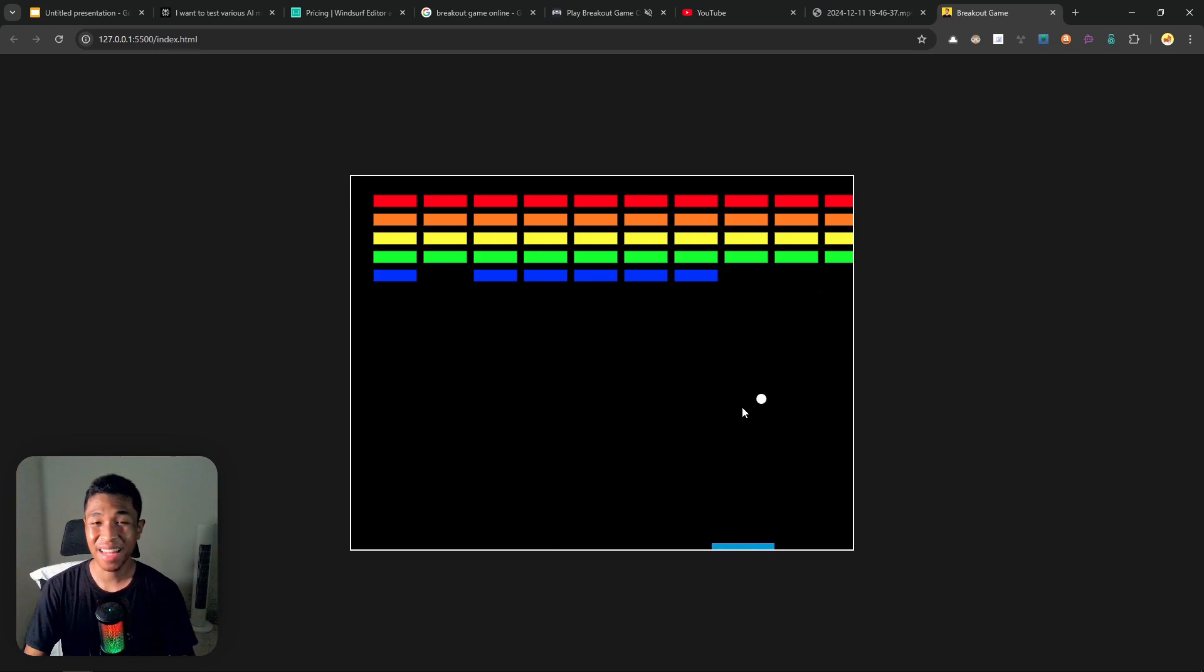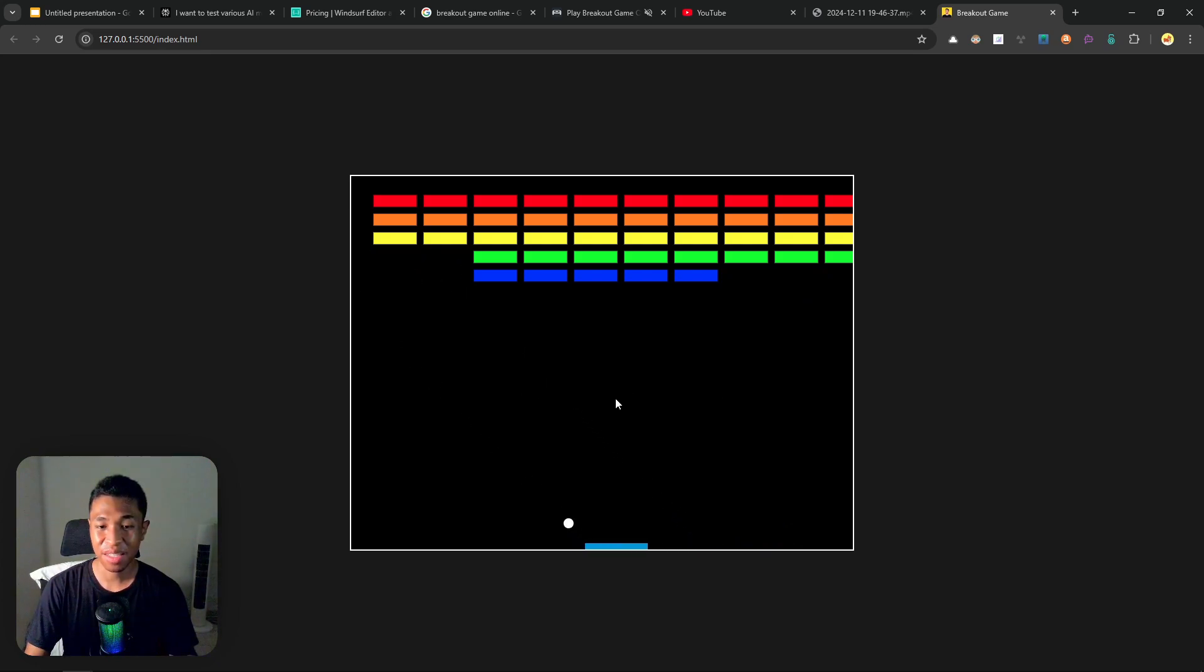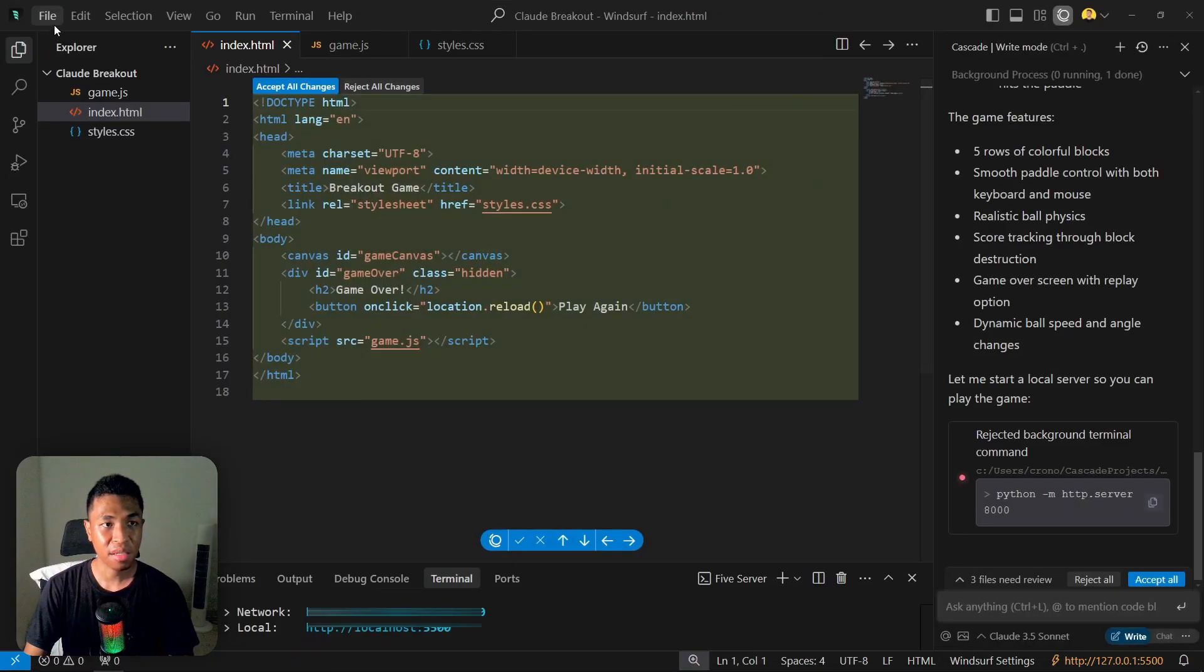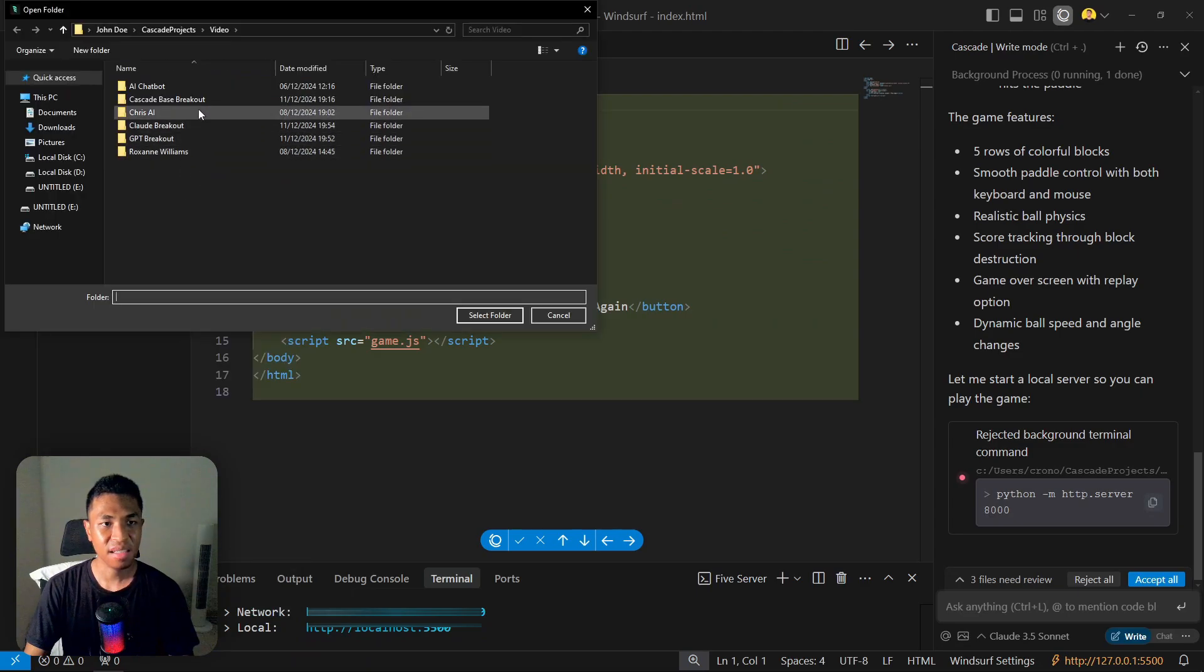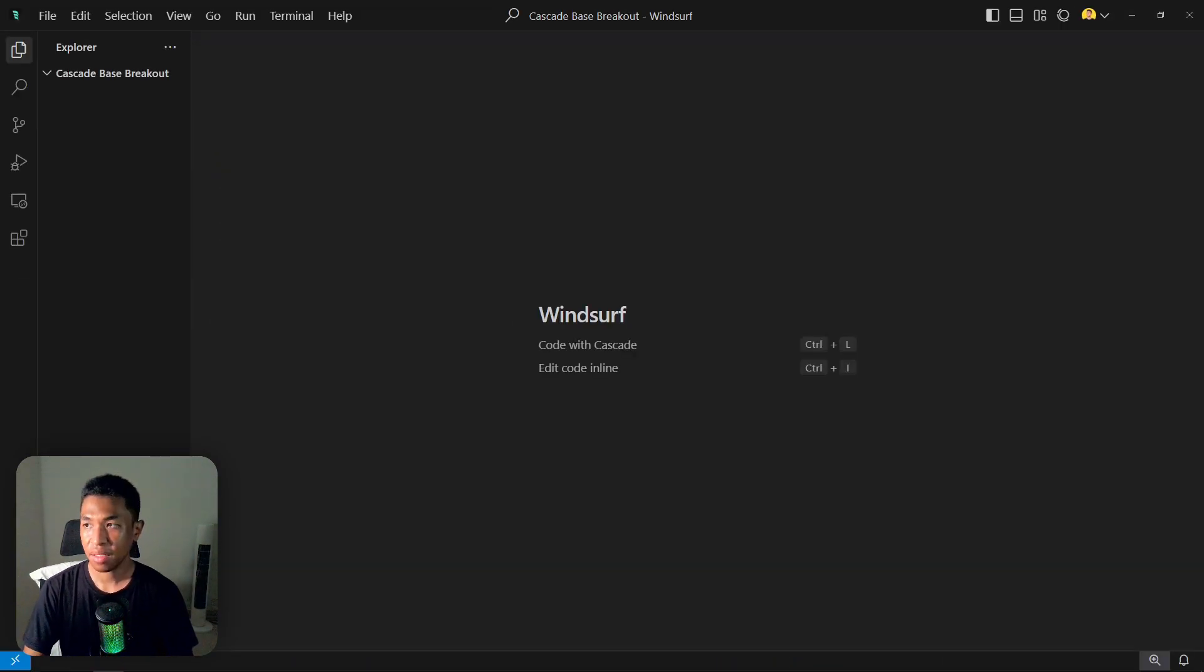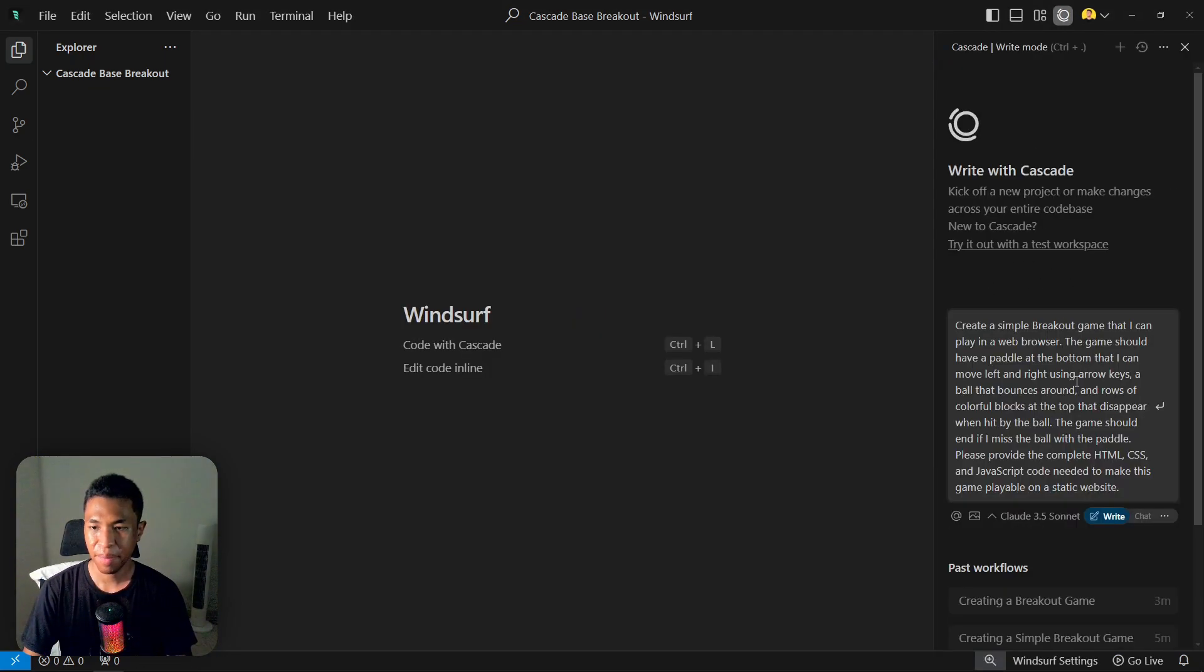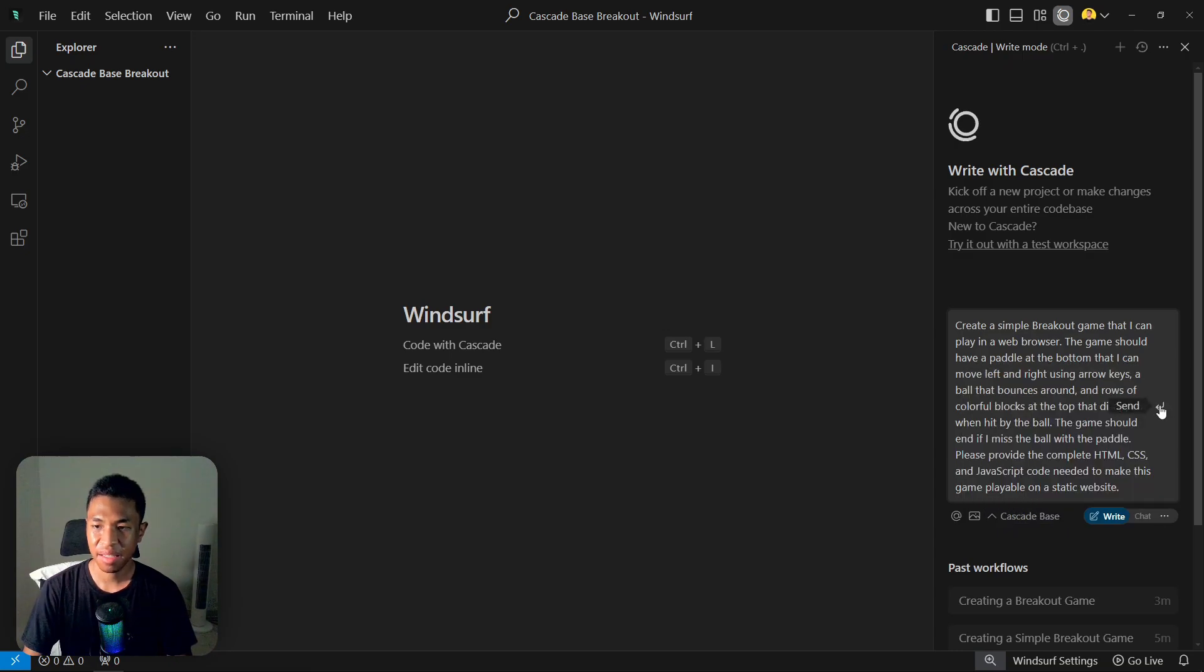Now let's move on to the Cascade Base model and see if this unlimited model can give us something that is better or at least on par with Claude 3.5 Sonnet. So let's open Windsurf again. I'm going to start a new project and let's select Cascade Base Breakout, select a folder, and again I'm going to copy and paste the prompt into this Cascade window. Let's see, click paste, and let's select Cascade Base and hit send.